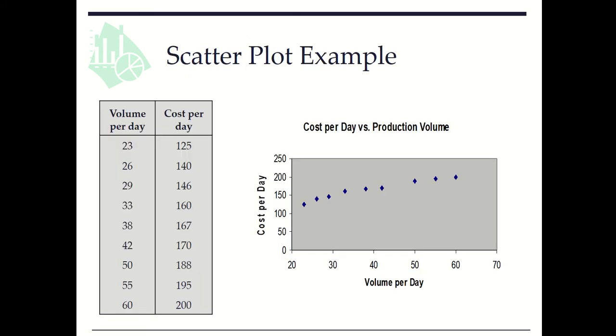Here is an example. We have two variables: volume per day and cost per day. We have nine pairs of observations for these two variables. Here we see a scatterplot. We can do this in Excel.